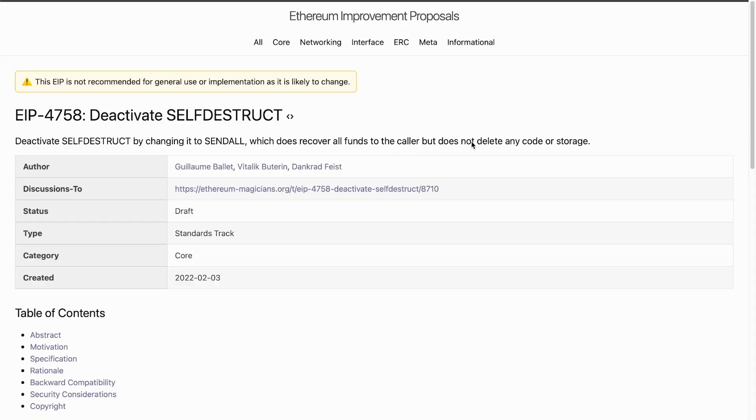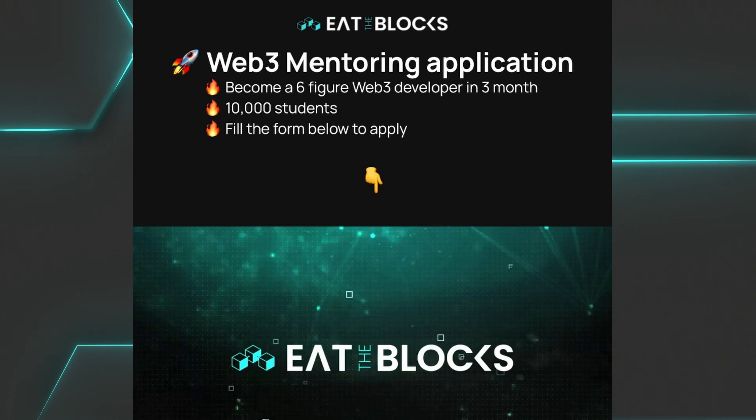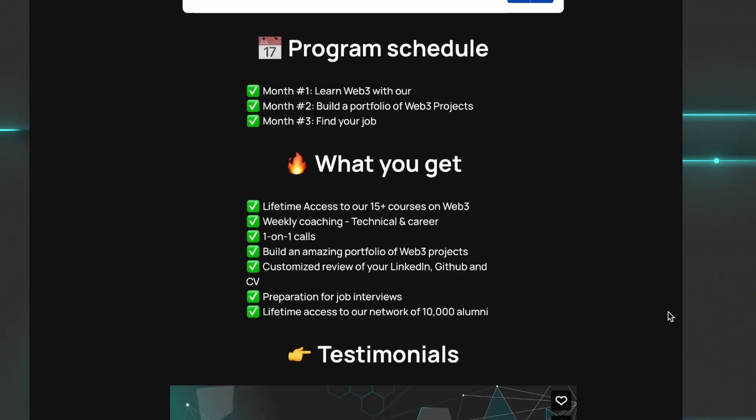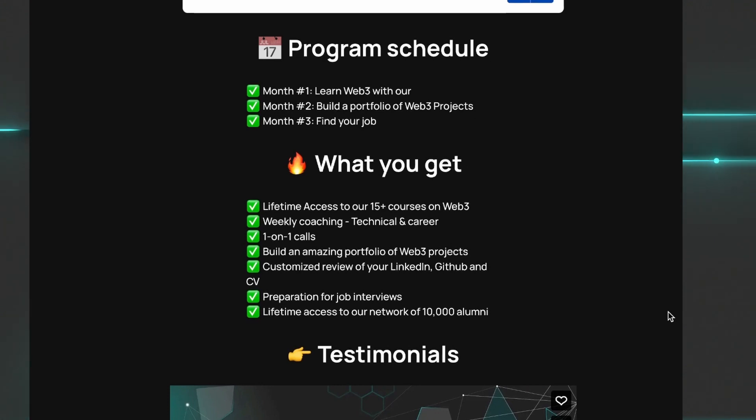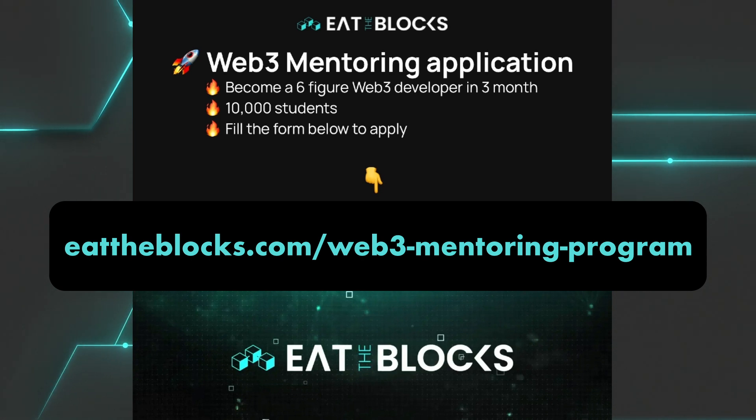Before I end this video, a quick mention again about the three-month web3 mentoring program. With this program you get a weekly technical call, a weekly non-technical call as well when you can get advice on your career, social media presence, etc. You also get one weekly one-on-one call with your mentor, you get access to the private Discord chat, as well as lifetime access to all video courses and future updates. Register now at eattheblocks.com/web3-mentoring-program.